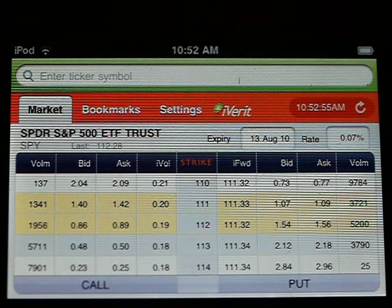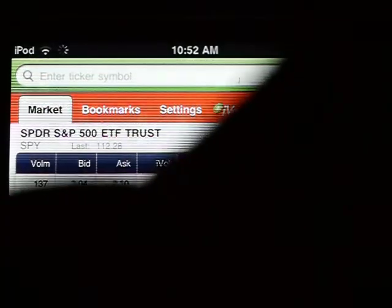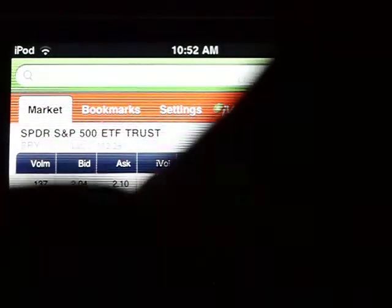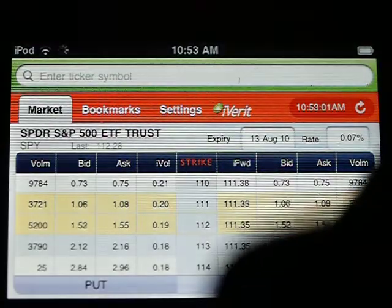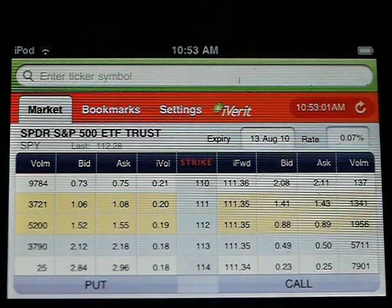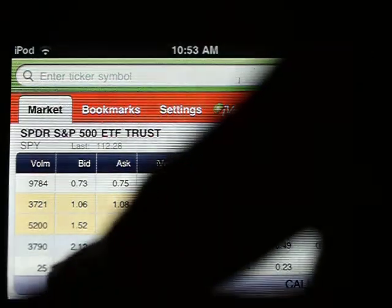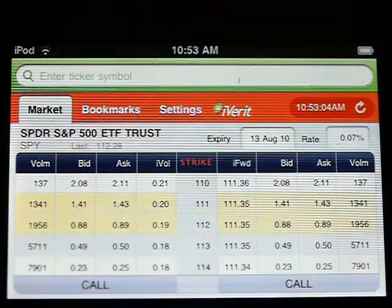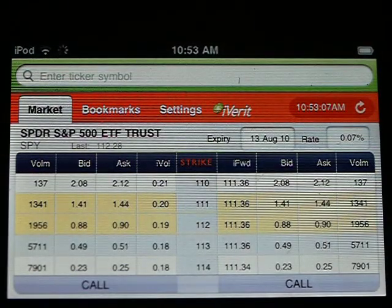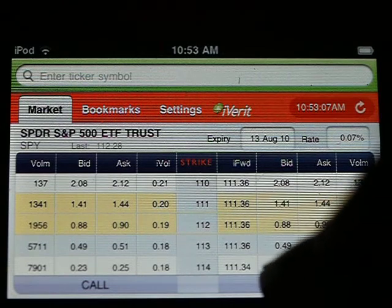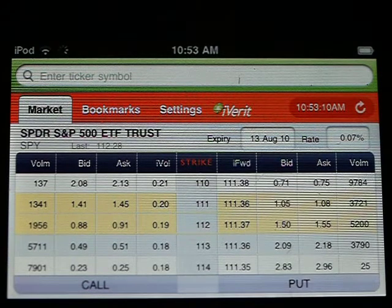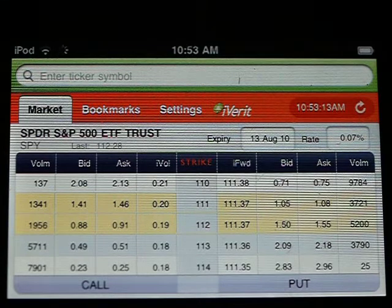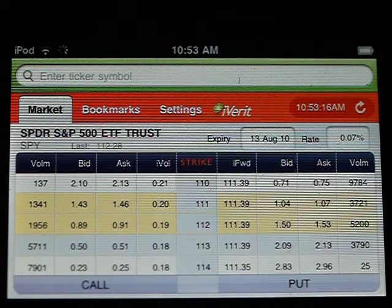The screen is very customizable. I can change puts to the left and calls on the right, or just see data for call options alone, and return the screen to its original setting. It will remember the configuration when you wake up the application the next time.